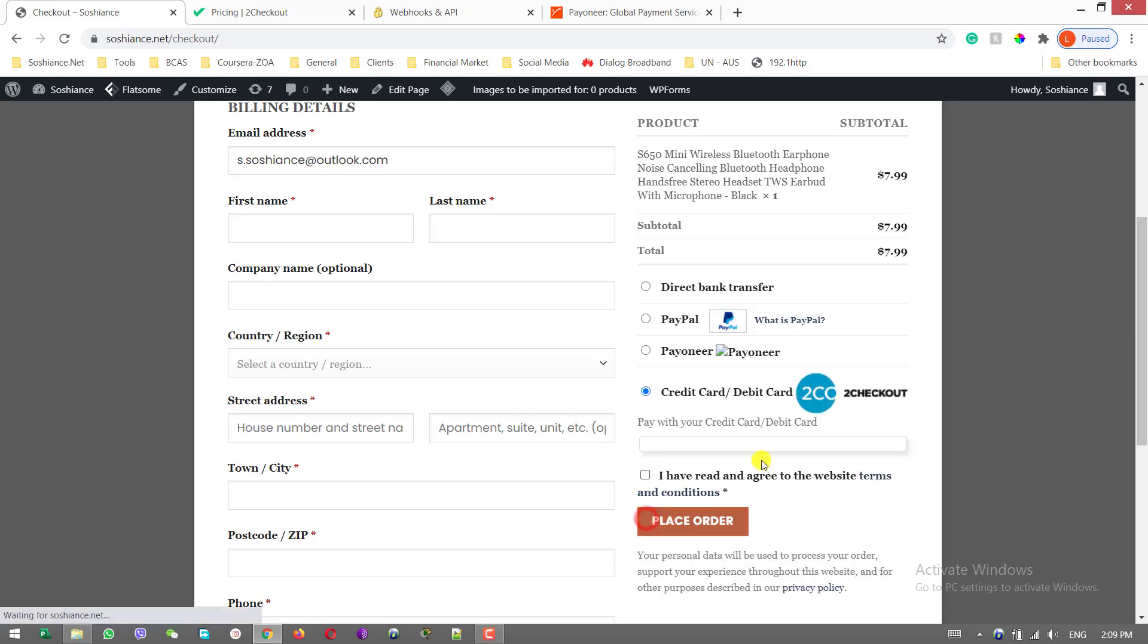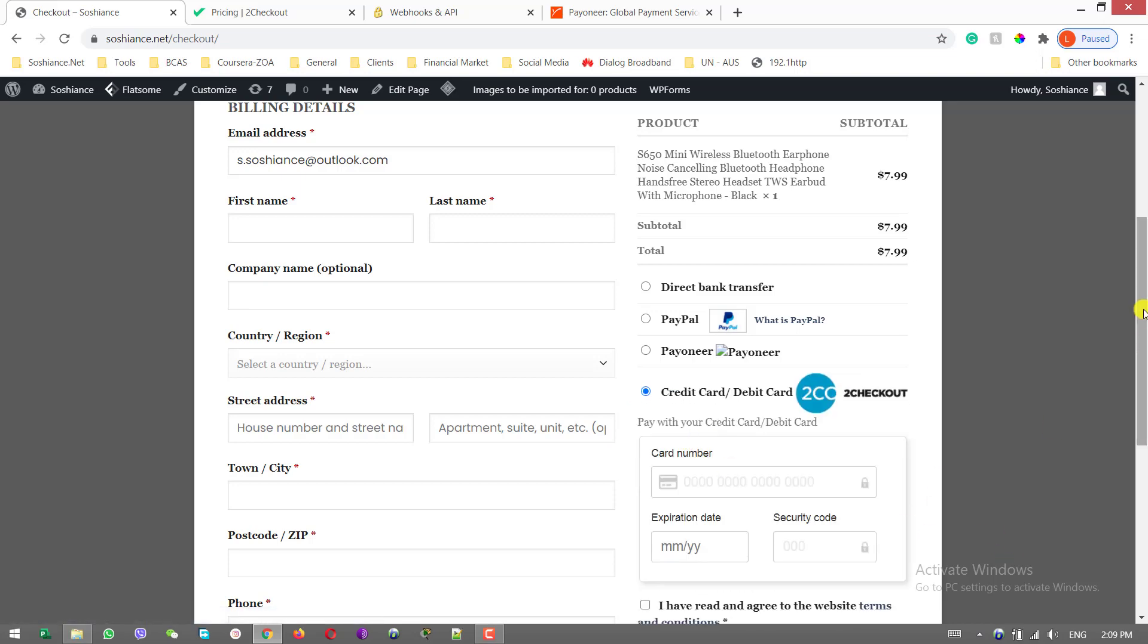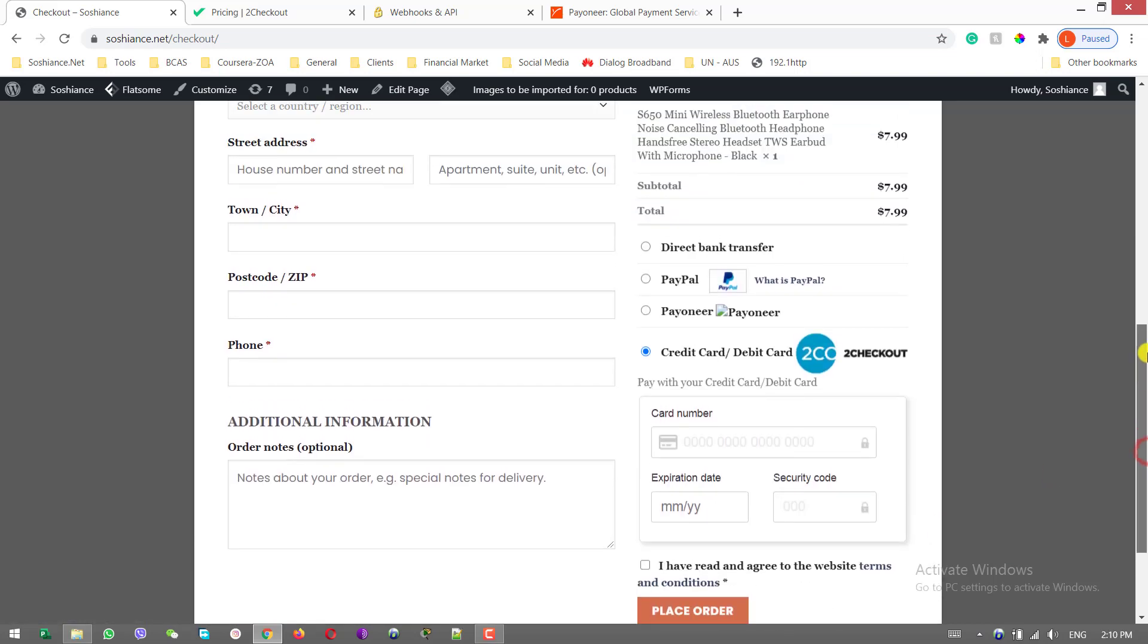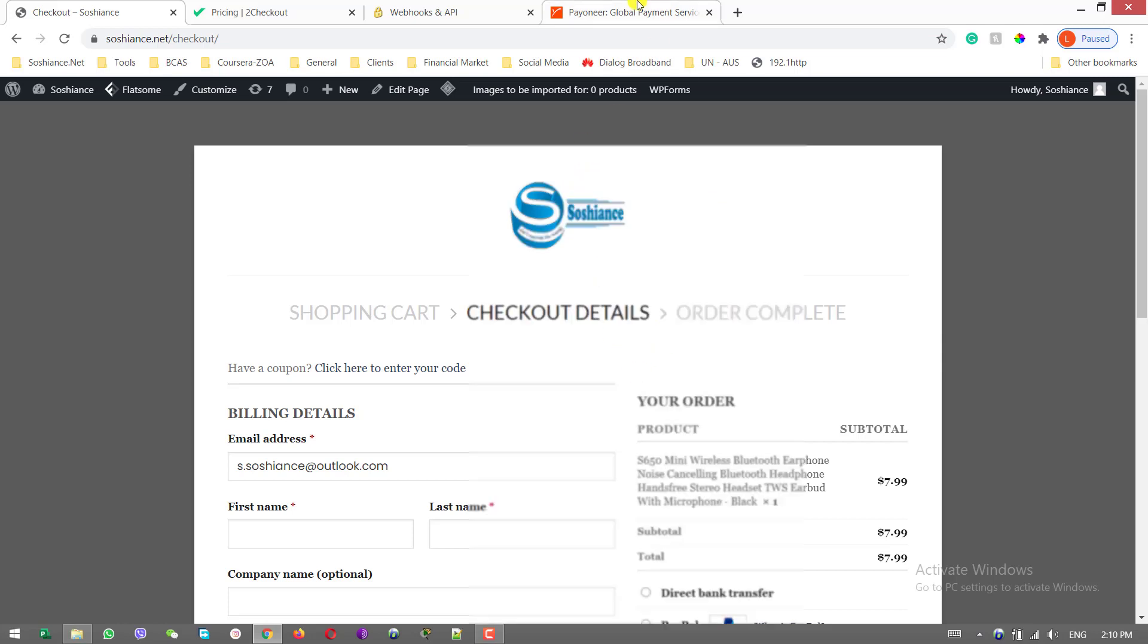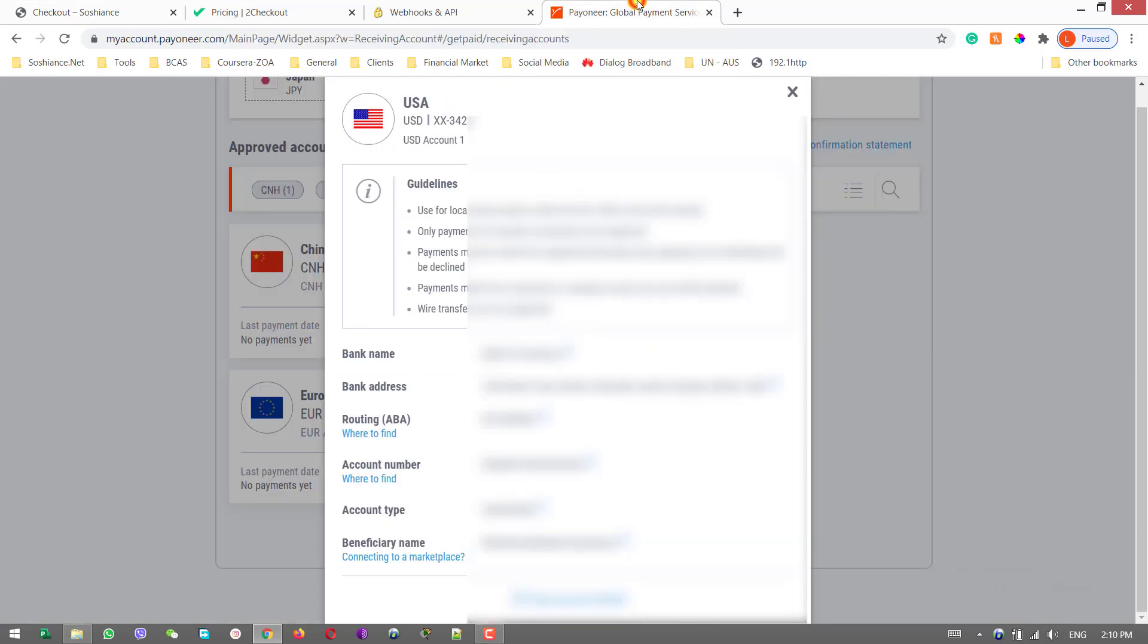Okay, now this is the time to talk about the bonus which I promised at the beginning. The bonus is that if you don't have a bank account or if you're not in a situation to create a bank account, you can use Payoneer. Payoneer is an international payment gateway where you can simply create an account.